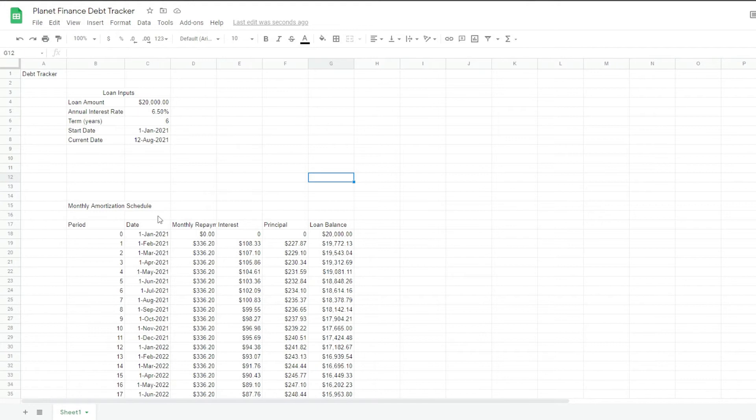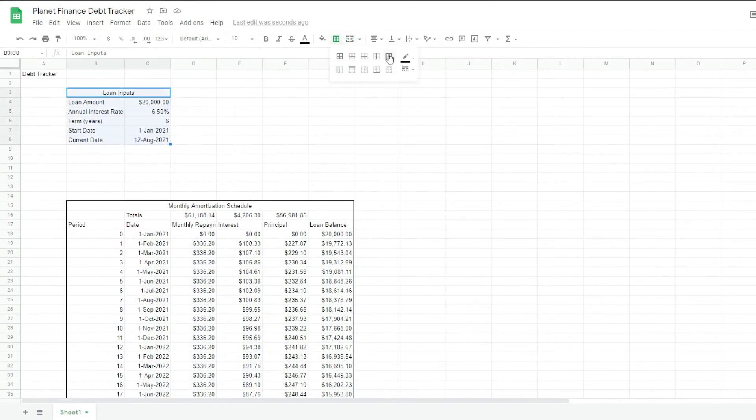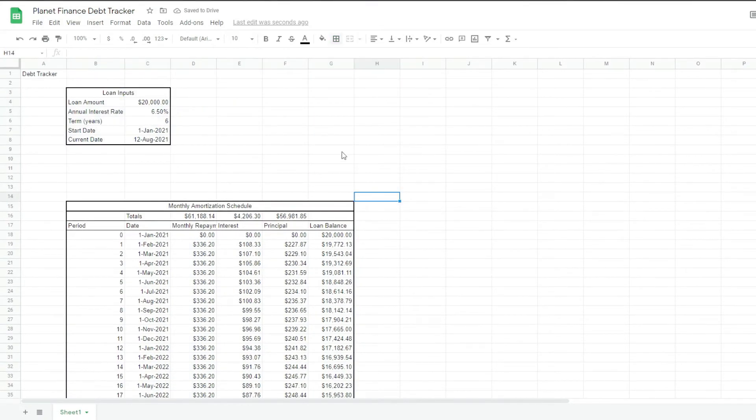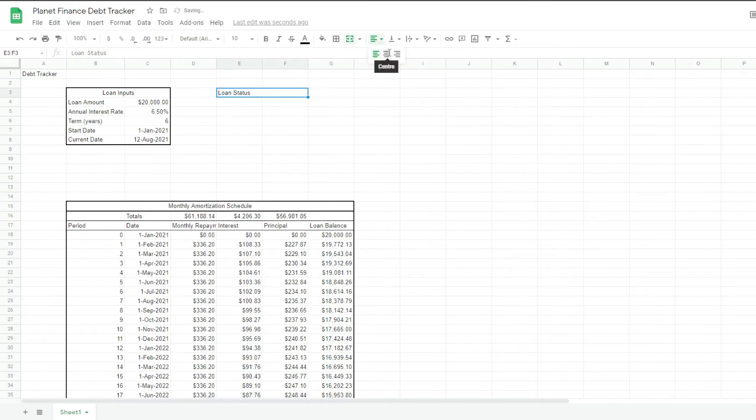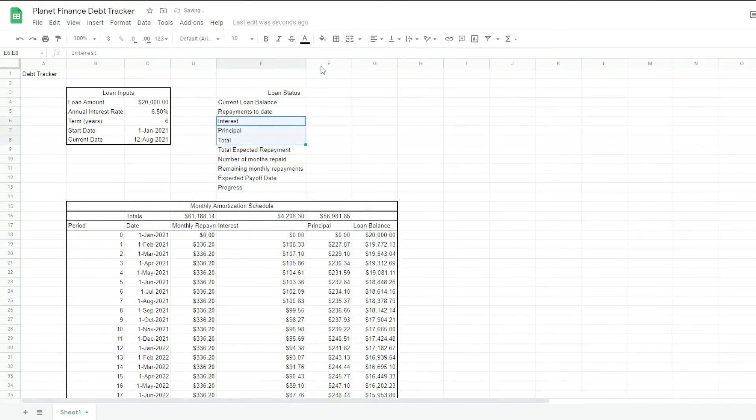Now we're going to write some totals here on the top. Okay, we're going to work on the loan status table now. Okay,